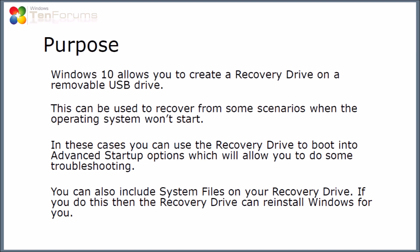Windows 10 allows you to create a recovery drive on a removable USB drive. This can be used to recover in some scenarios when the operating system won't start. In these cases you can use the recovery drive to boot into advanced startup options which will allow you to do some troubleshooting. You can also include system files on your recovery drive. If you select this option then the recovery drive can reinstall Windows for you even on a completely blanked disk. Another advantage of the recovery drive is that it includes the drivers for the device that was used to create it.